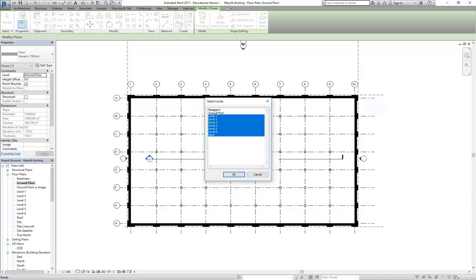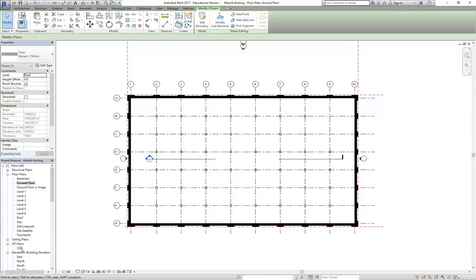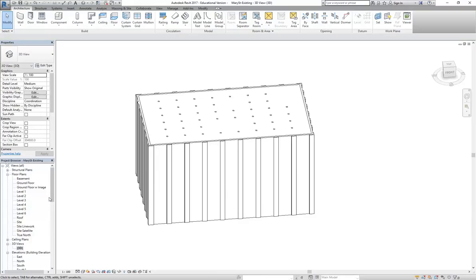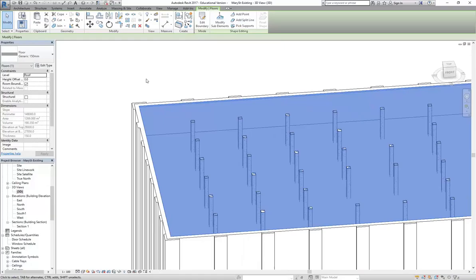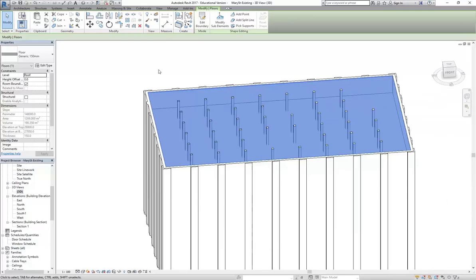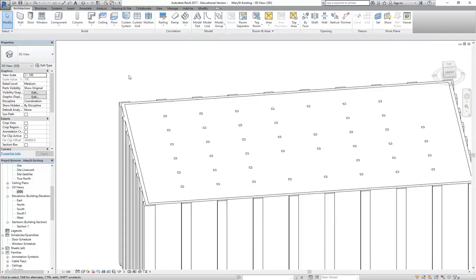So my floor is still selected. I'm going to go copy to clipboard. In the clipboard panel over here. You've got a tick to finish. And now I can click on the menu under paste. You go align to selected levels. And simply click and drag over every level except I'm going to leave out basement and ground floor. Click OK.